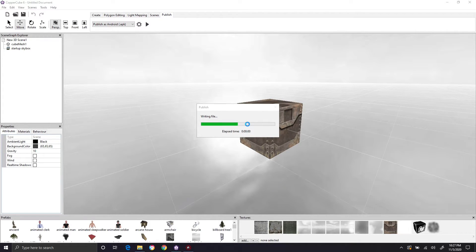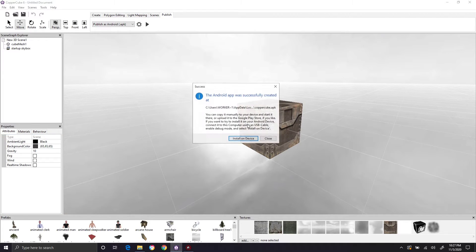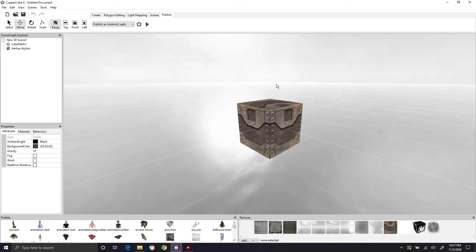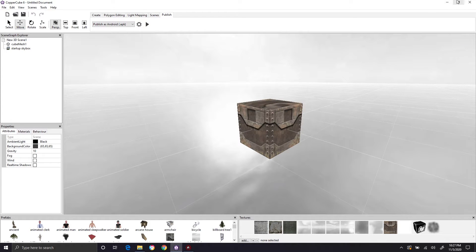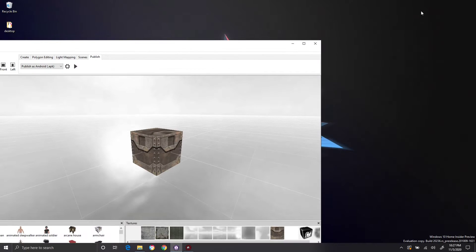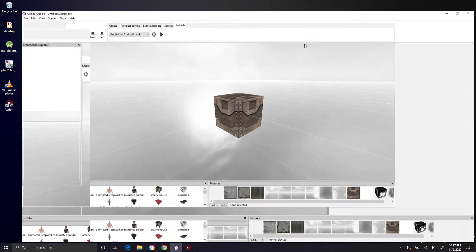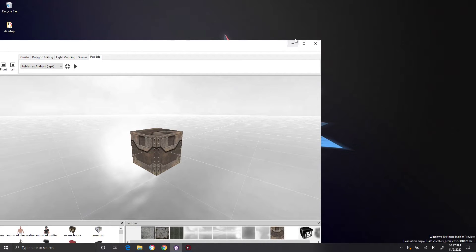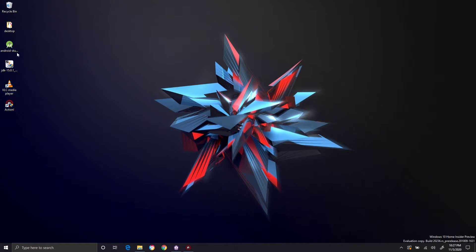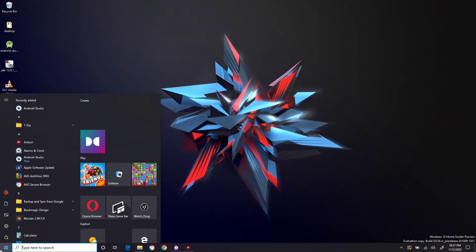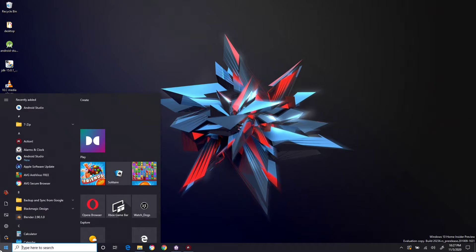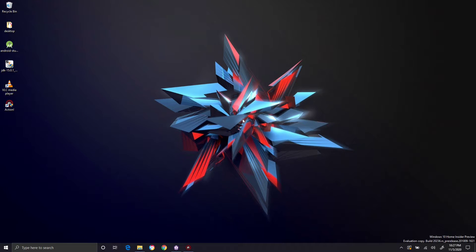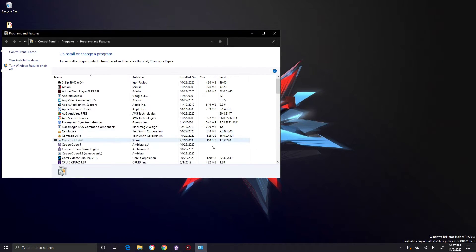So it's going to try to run it. It's going to say writing file. Was successfully created. So the reason why it did that, we're going to do this anyway. You have Android Studio. I need to install this real quick.